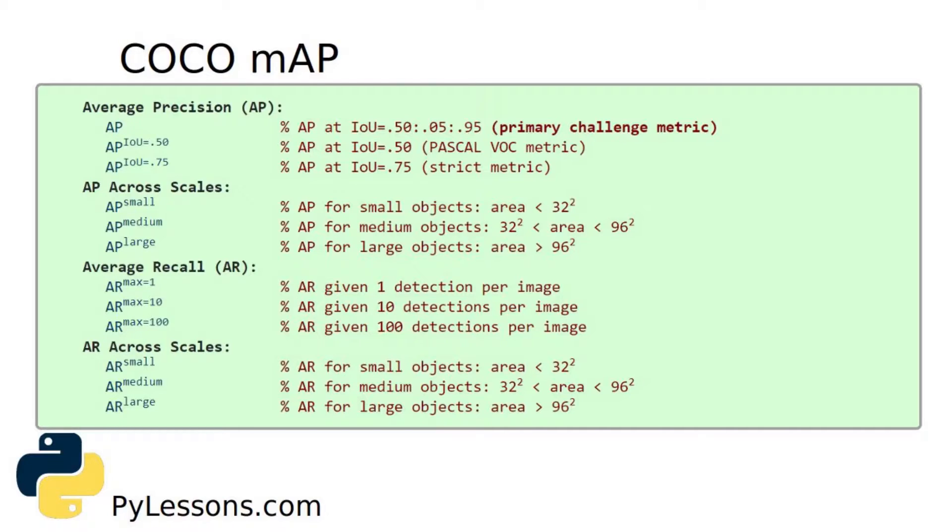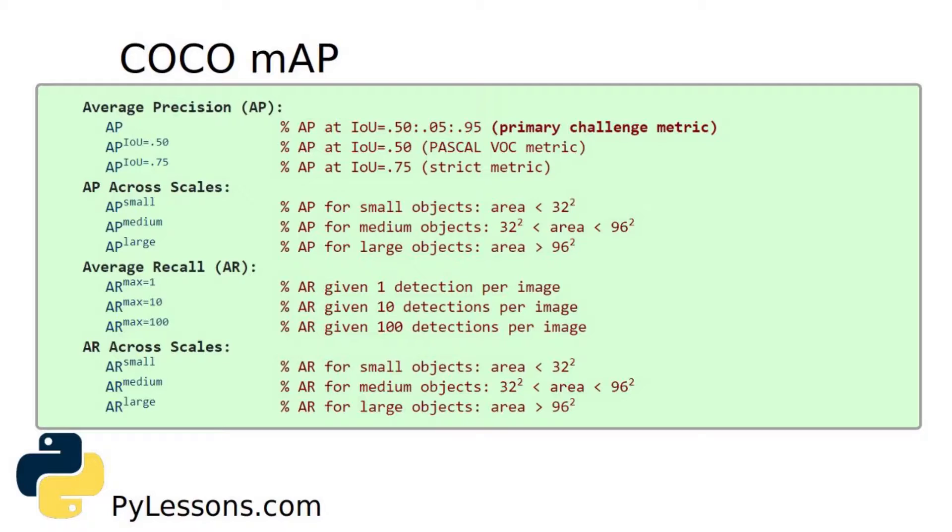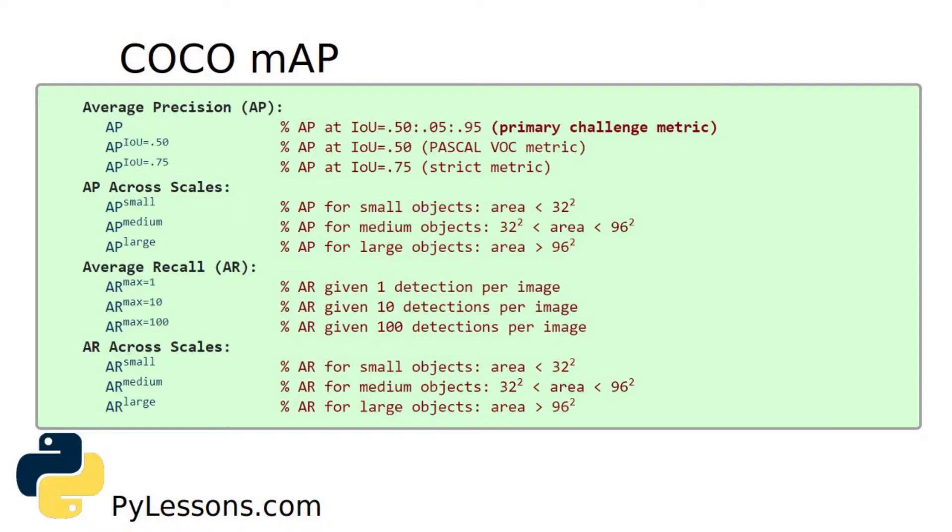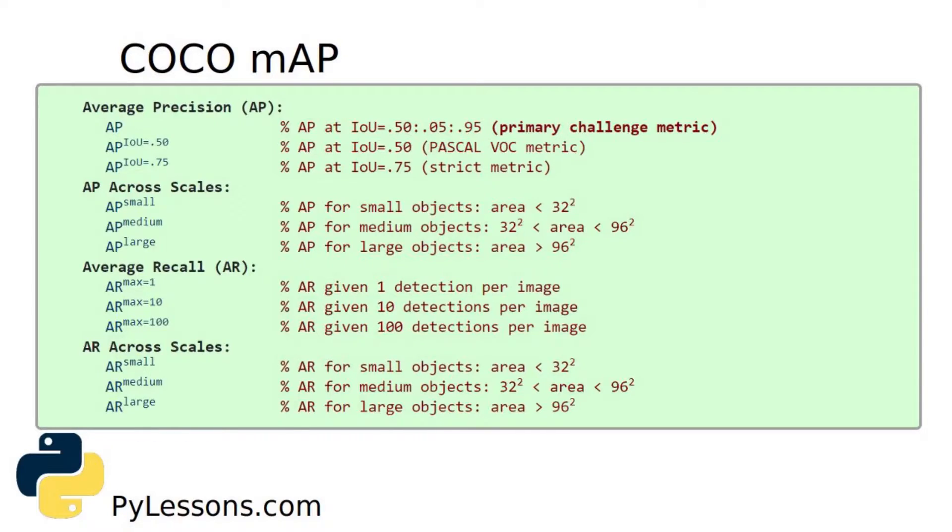For COCO, AP is the average over multiple Intersection over Union values. This means the minimum IoU is considered a positive match. In COCO, the AP corresponds to the average Intersection over Union in range from 0.5 to 0.95 with step size of 0.05. For COCO implementation, AP is averaged over 10 IoU levels on 80 categories.